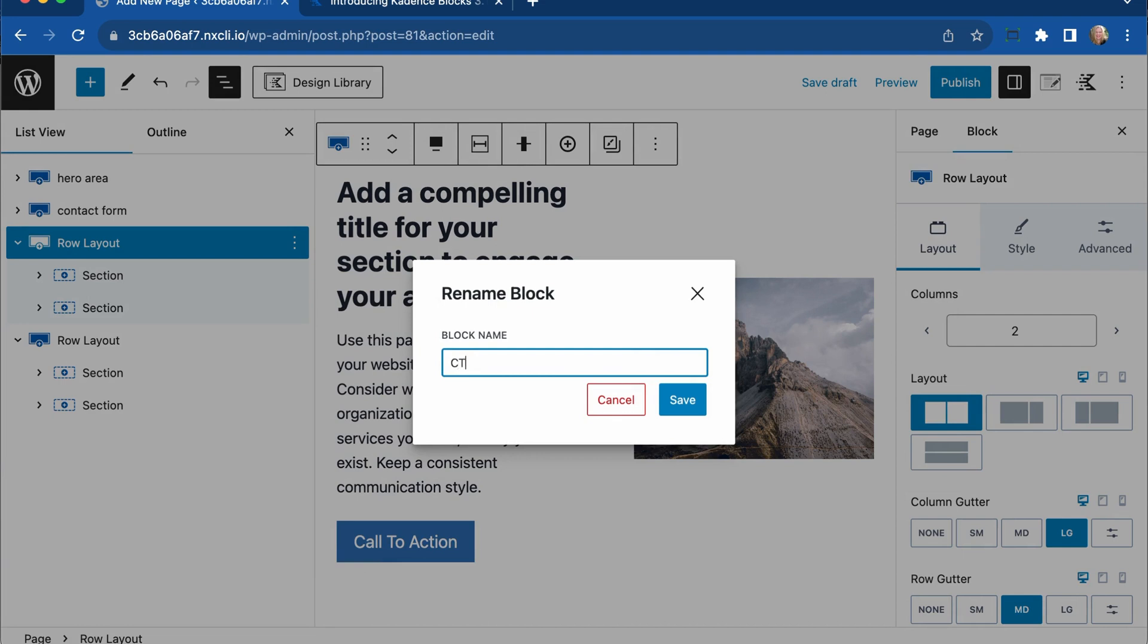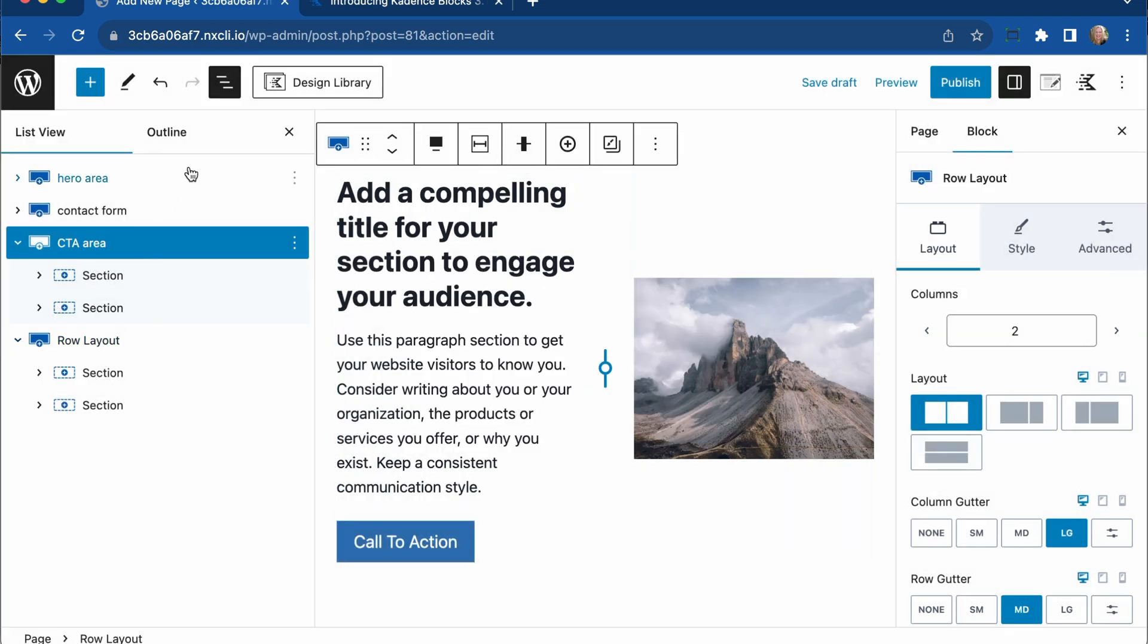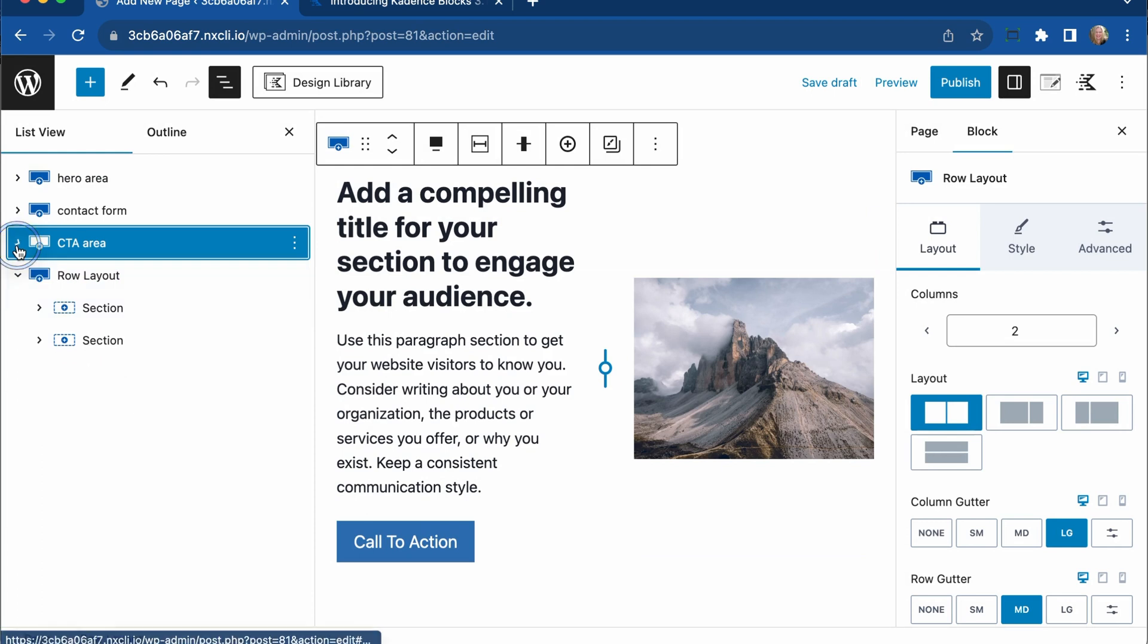So this is our CTA area. Then when you load up this page later and it's time to go change something, you know exactly what to click on. It makes it very easy now to dive right in, make that edit, and get your work done very quickly.